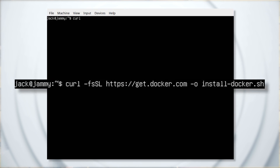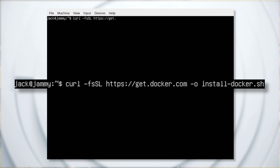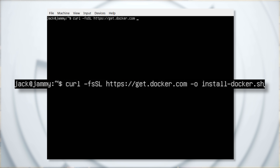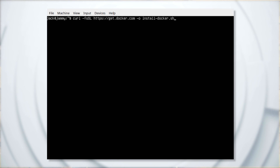Log into your Linux machine and download the required script with the command: curl -fsSL https://get.docker.com -o install-docker.sh